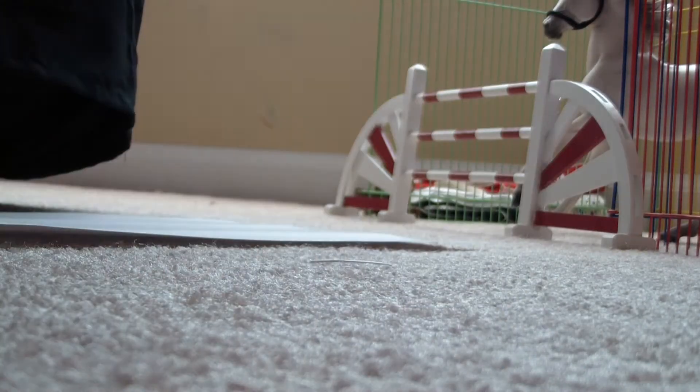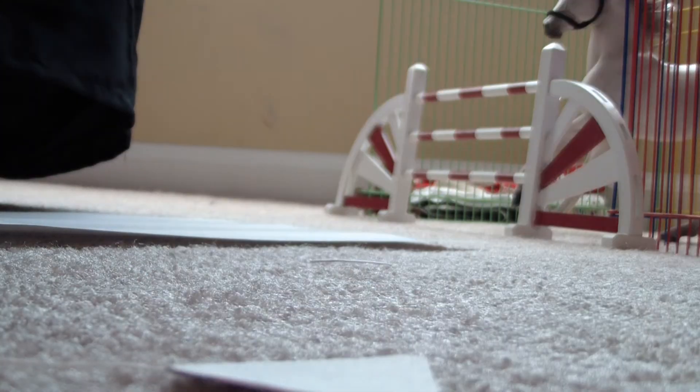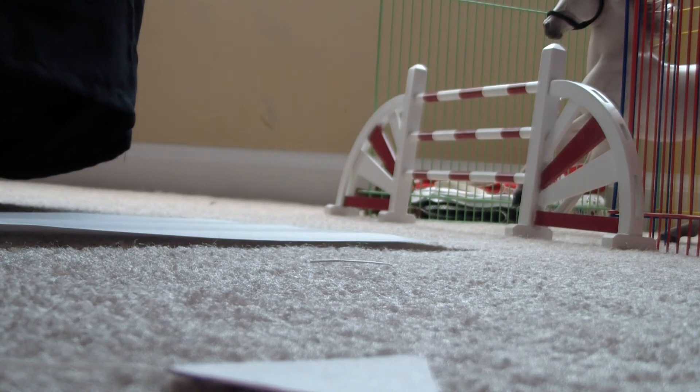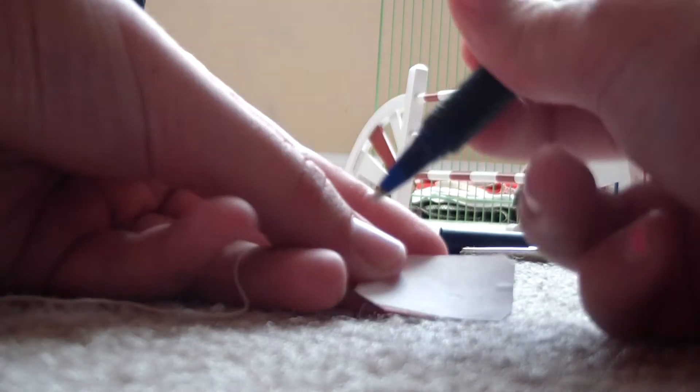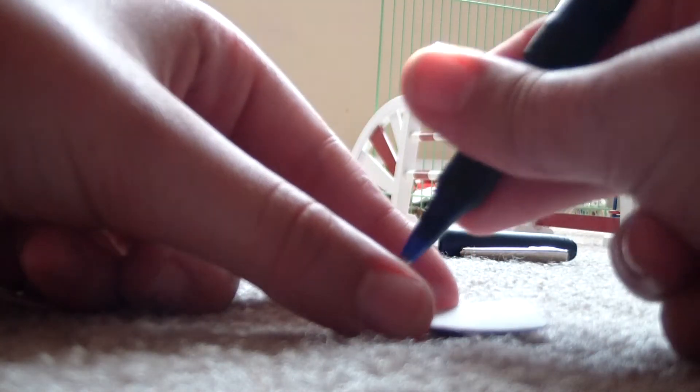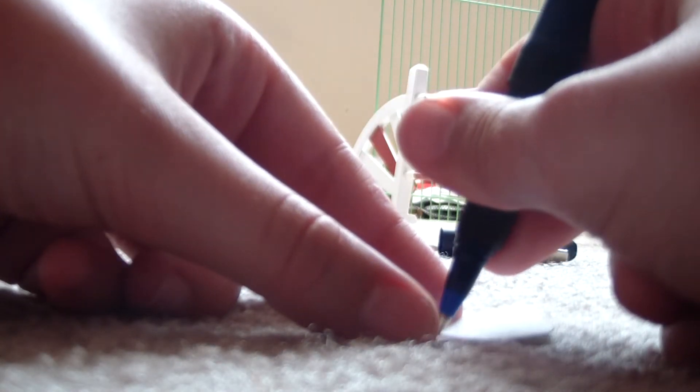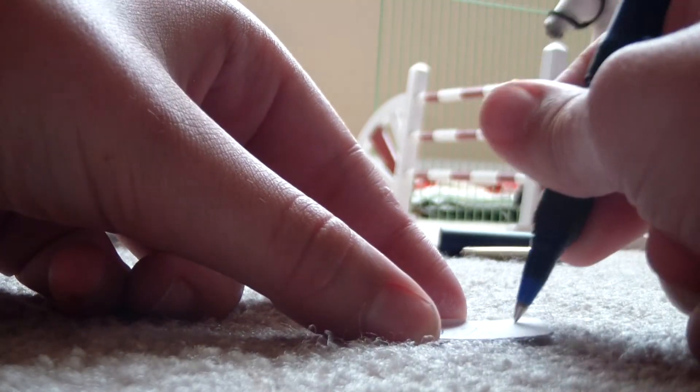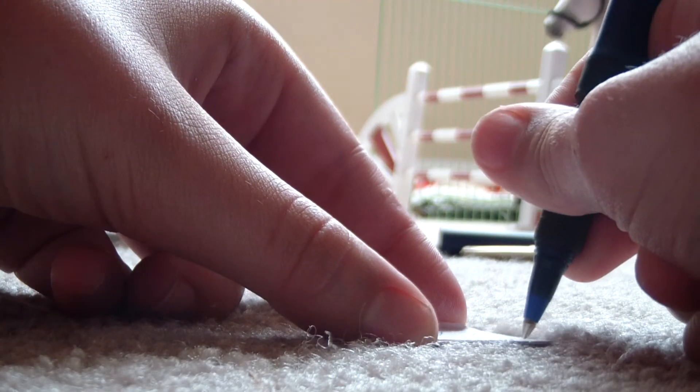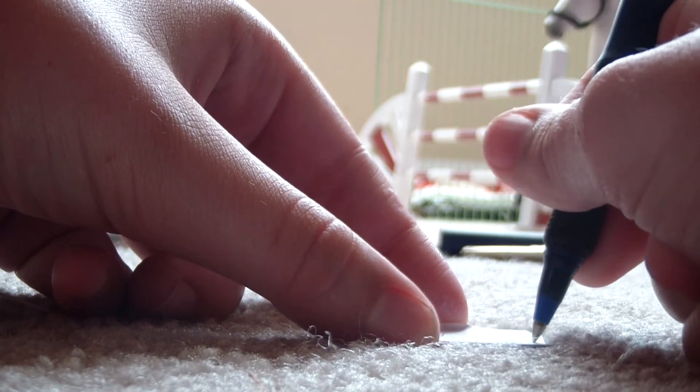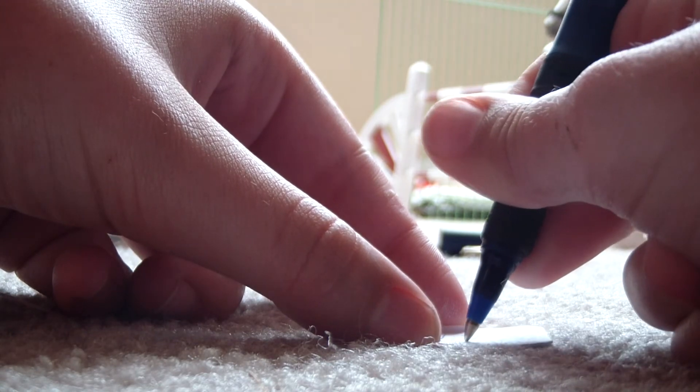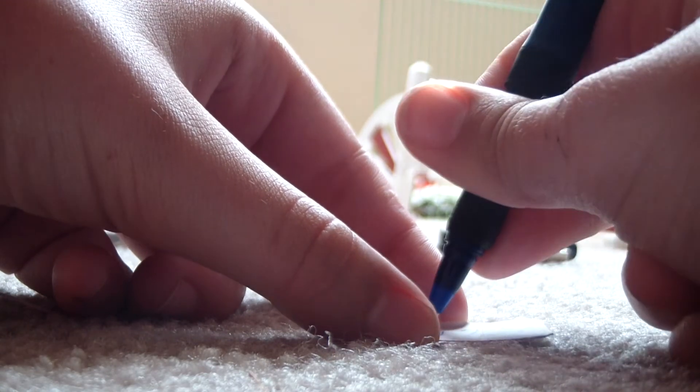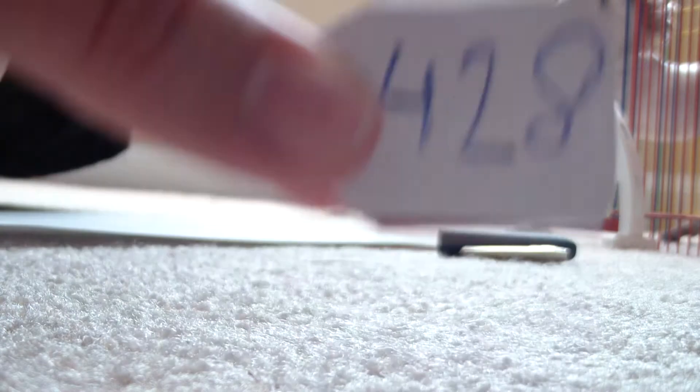And after that, just write your numbers. Okay, let's do four, two, eight. Okay, there we go.